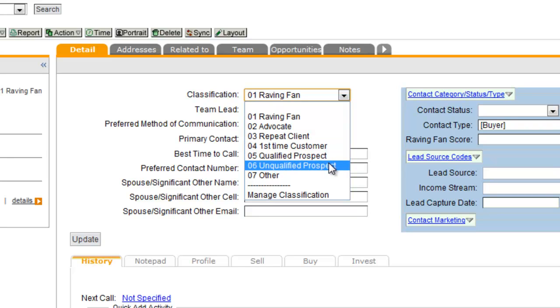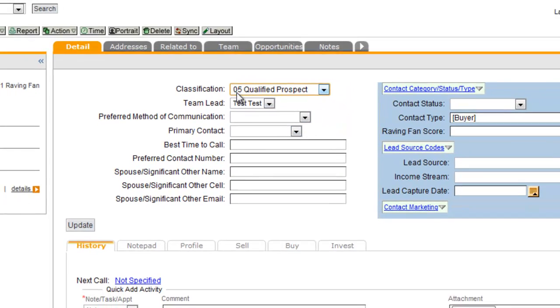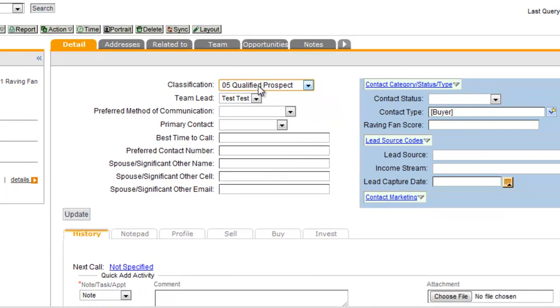So if you're putting in a brand new lead that you've spoken with, they may be qualified, you'd probably put them in as a qualified prospect.